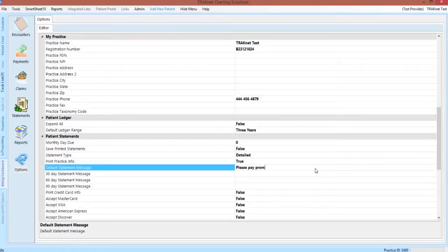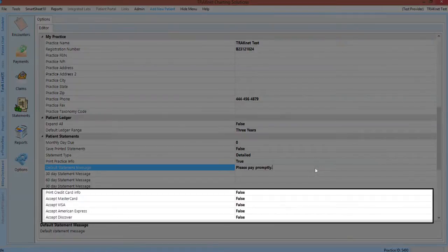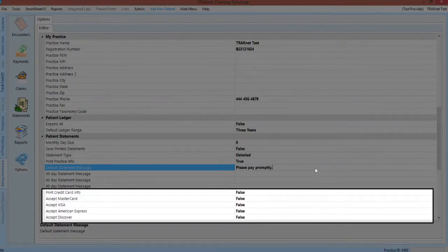You may also choose whether or not your office would like to accept credit cards as a method of payment. To print those preferences on the statement, set the types of cards that you accept to either true or false.